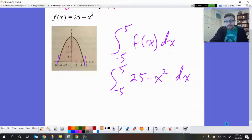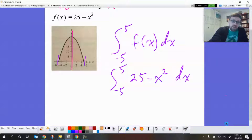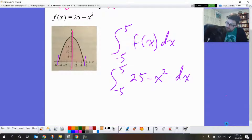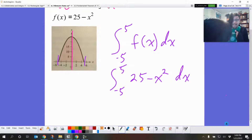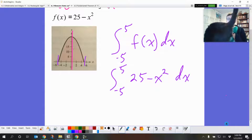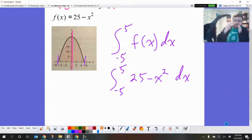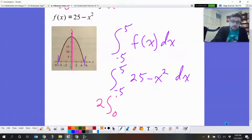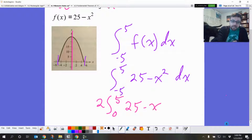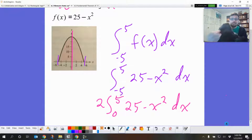One thing I'm going to do to make the numbers a little bit easier to figure out — since that thing is symmetrical, I am going to chop it in half. So rather than finding the integral from negative 5 to 5, we're just going to figure out what half of it is and then just double it, because both of those pieces are the same size. So we're going to do the integral from 0 to 5 of 25 minus x squared dx.